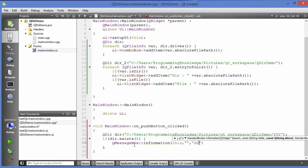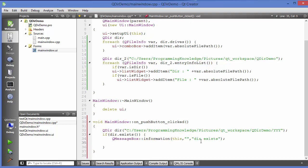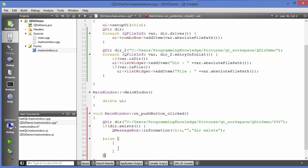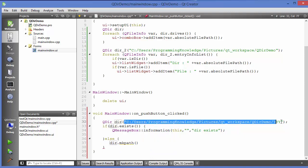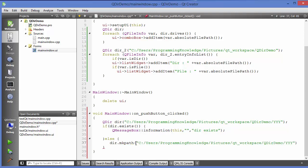In the else condition, I'll create the directory. QDir has mkdir() for a single directory, or mkpath() which is useful when you want to create a nested path — folder inside folder inside folder. We'll use mkpath() and pass the path we want to create, then add a semicolon. Let's verify that the folder "yyy" does not currently exist in the project folder.